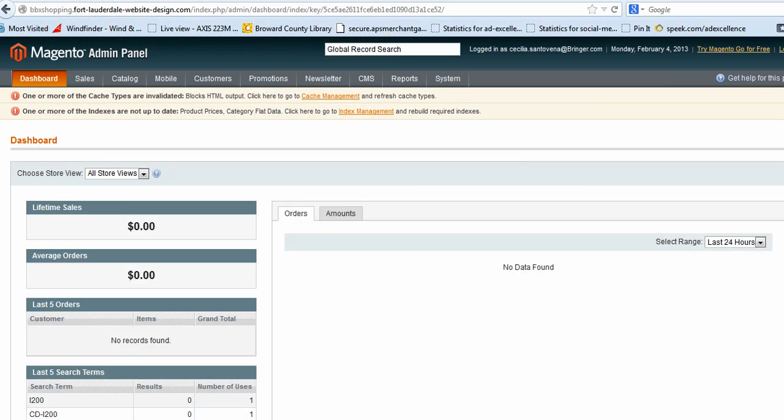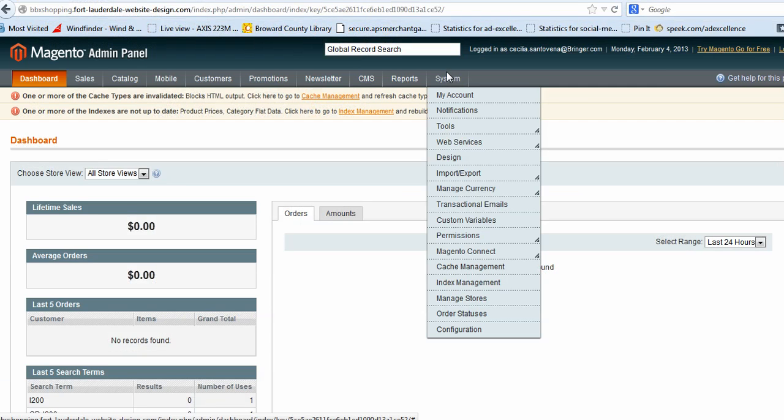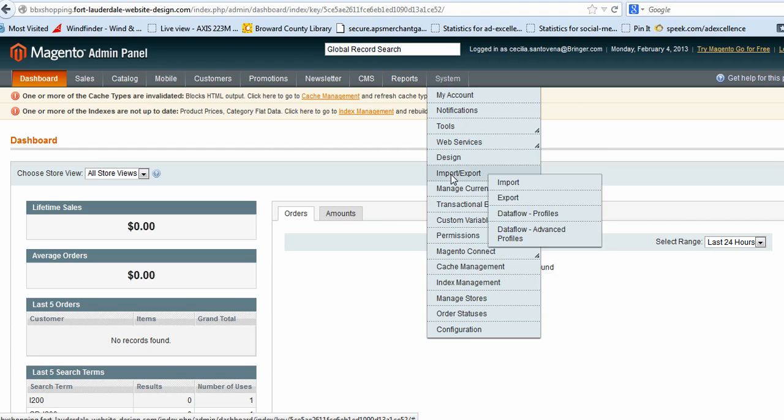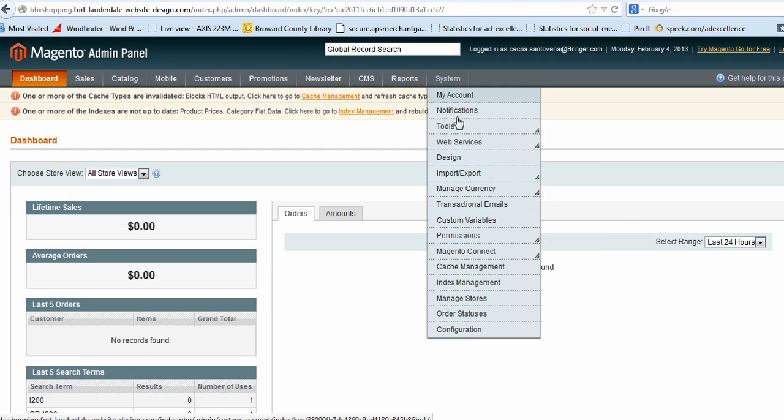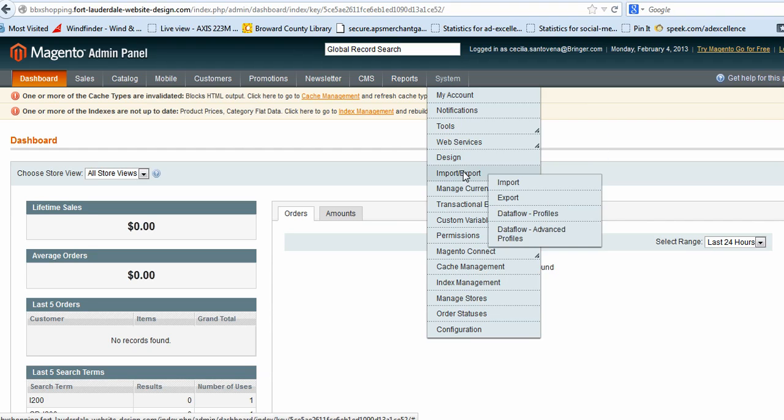We'll close the FTP program and now we go to System, Import/Export, Dataflow, Advanced Profile.